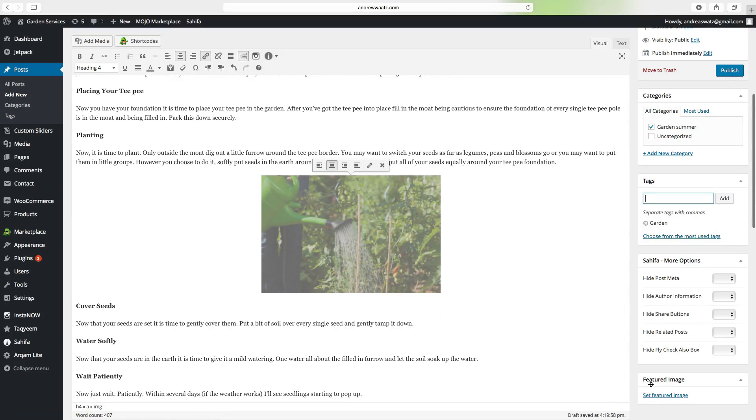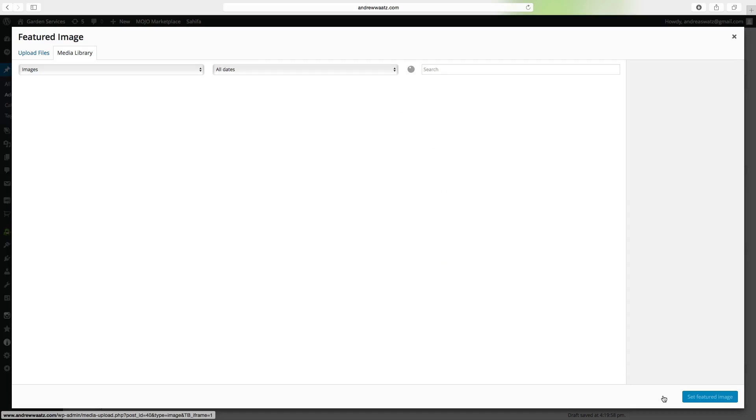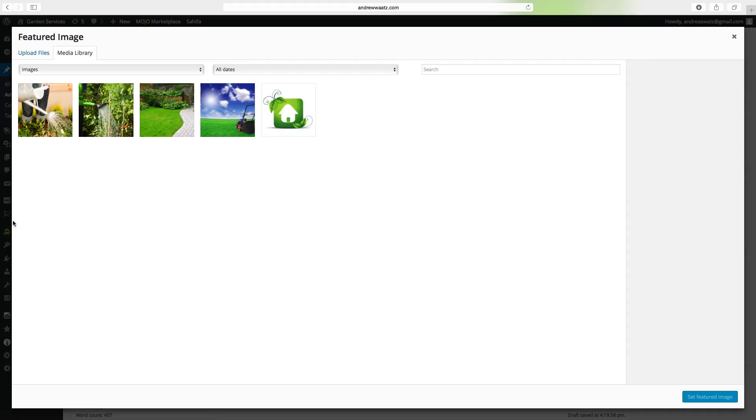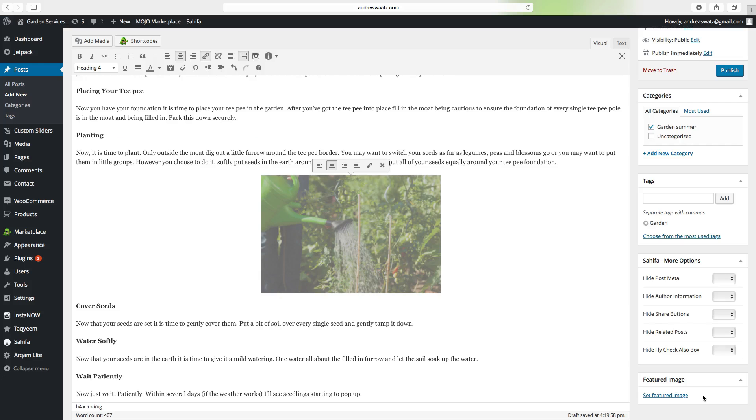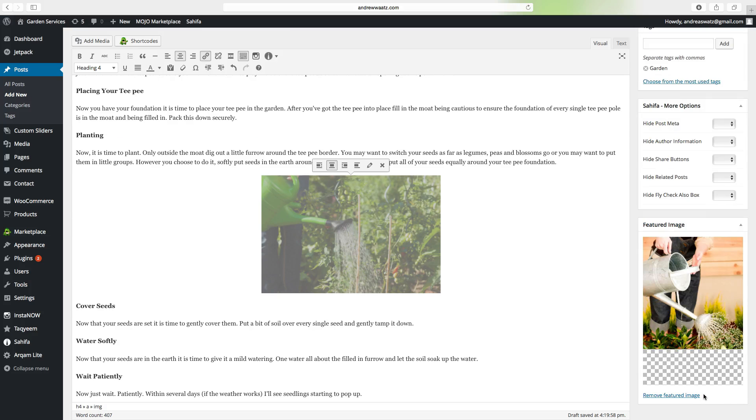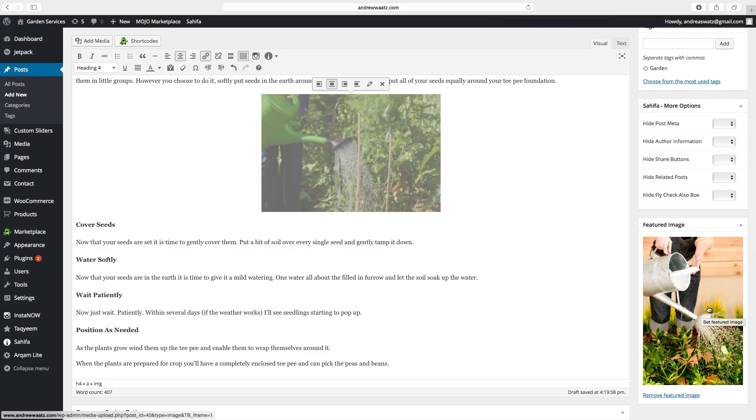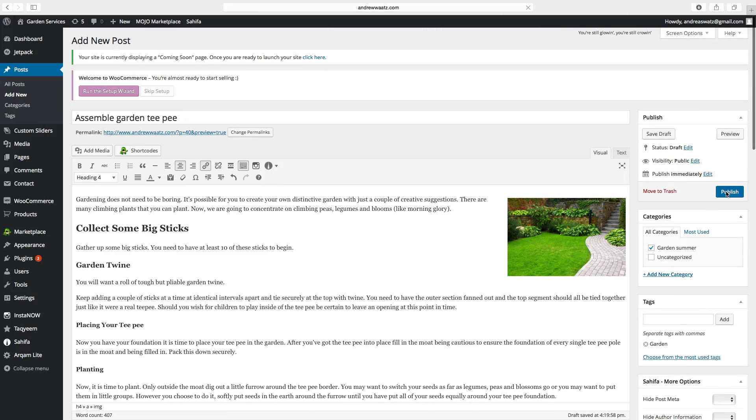And we can set featured image. Click on set featured image. Choose the image. Add a title and the alt text. Click on set featured image. So we have the image in place. Just go up and click on publish.